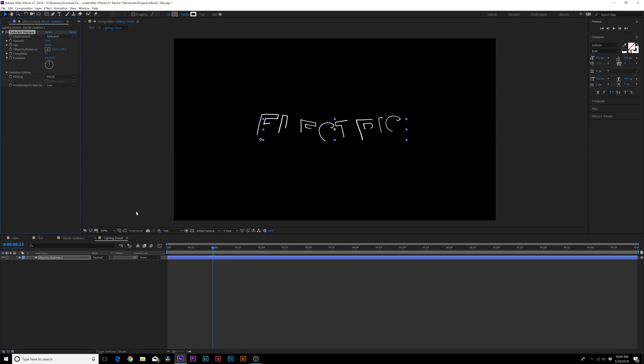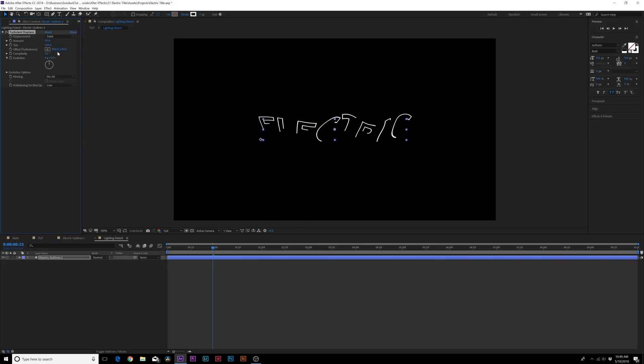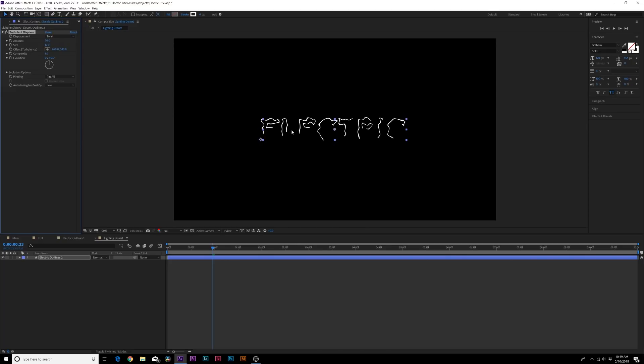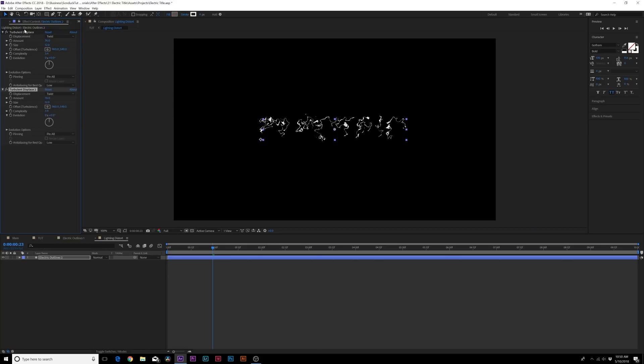All right, and we'll set the displacement to twist. We'll set the amount up by a little bit and also decrease the size. You can get really custom with it. So we're starting to create the basis of electricity and now increase the complexity. You're really going to start to get that abstract electric lines.